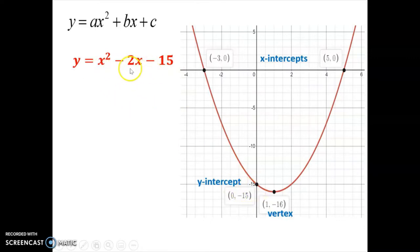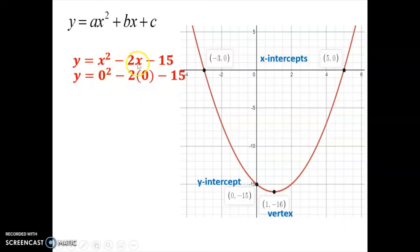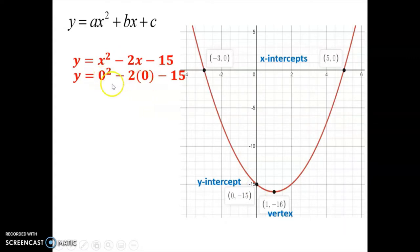I'm going to take this standard form quadratic and put 0 in for x. With x replaced by 0, if we solve for y, the x-squared and x terms disappear and we're left with negative 15. That's exactly why we have a y-intercept of negative 15 — because when x is 0, the parabola has a y value of negative 15. That's where the y-intercept idea comes from.